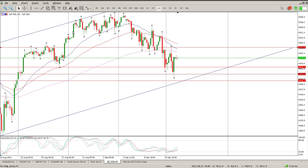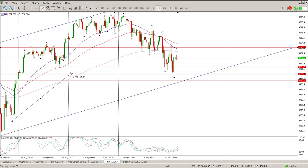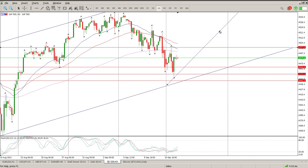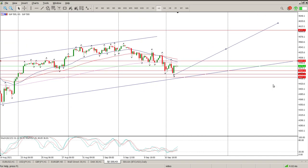The measured move on this — just taking a conservative view from there to there — it should be the $4,630 area. So $4,600 is still my upside target at the moment.